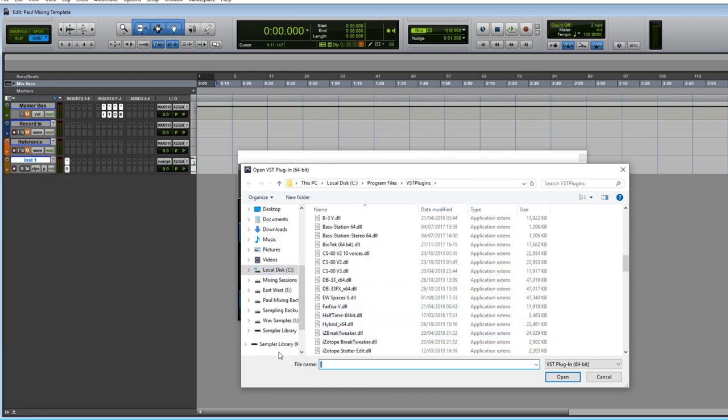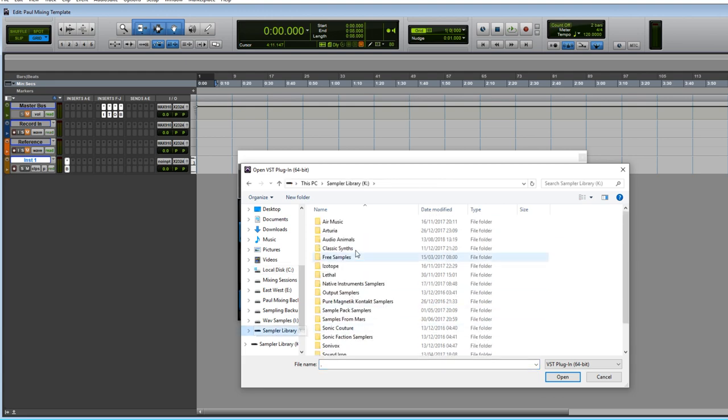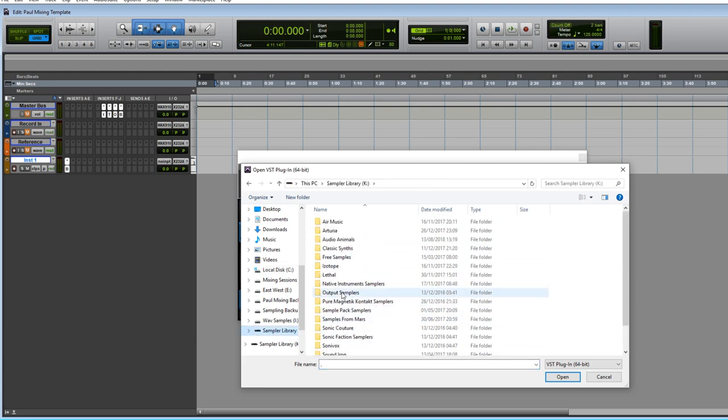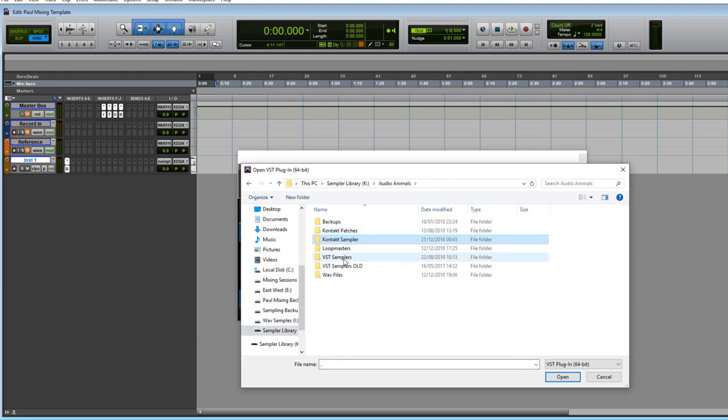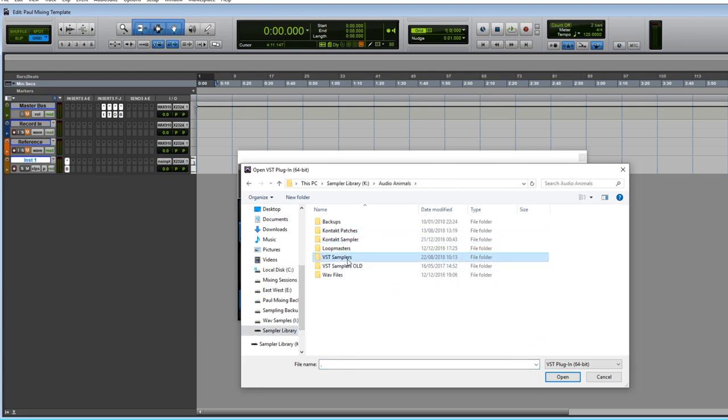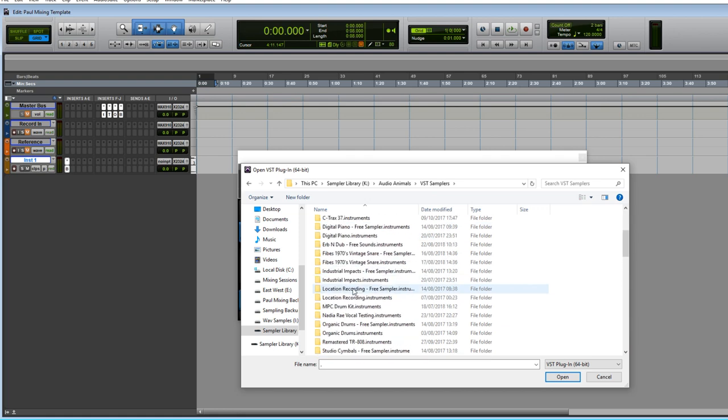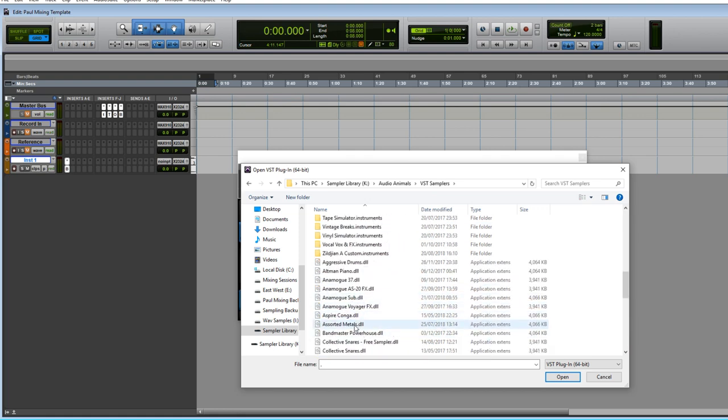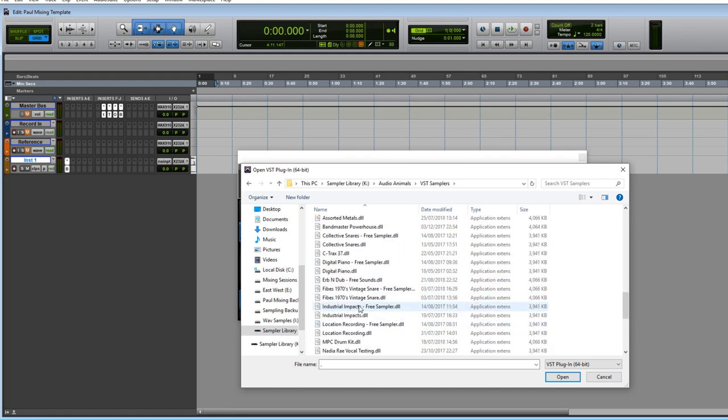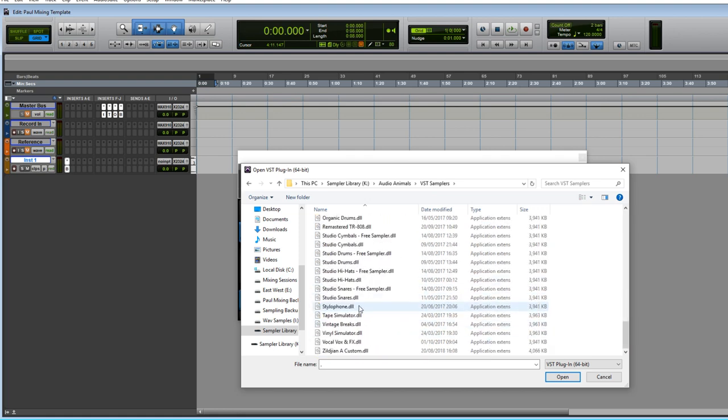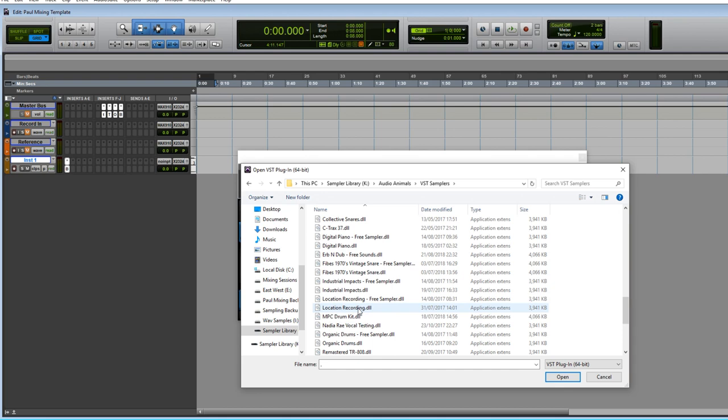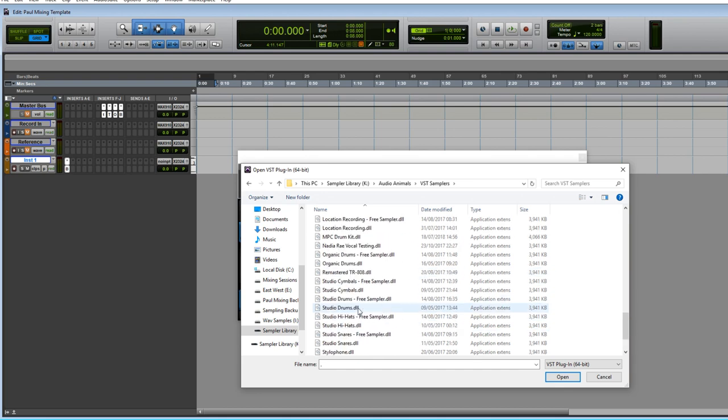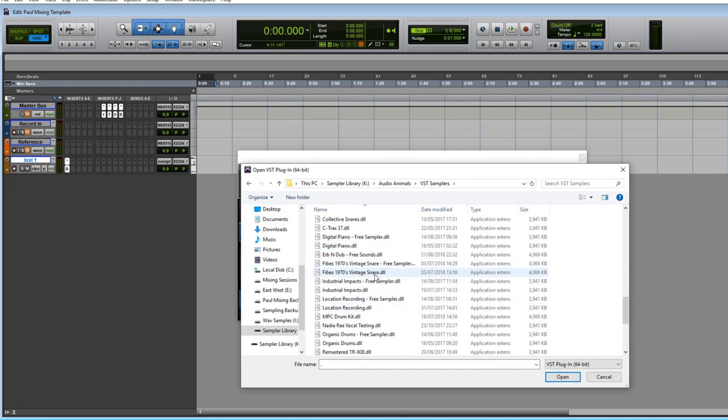Let's go to My Sample Library and so, in My Sample Library, I'm just going to open any VST. Let's just open this one.